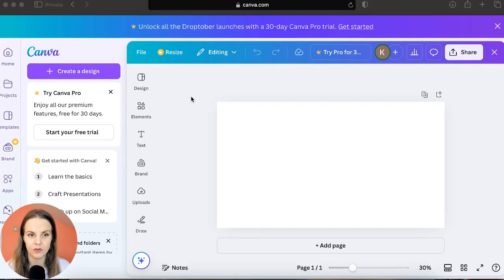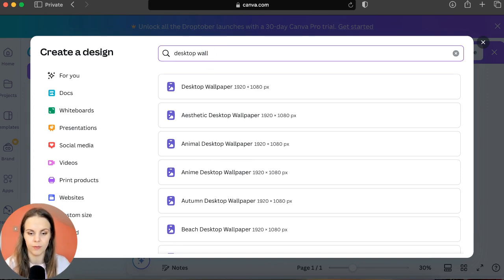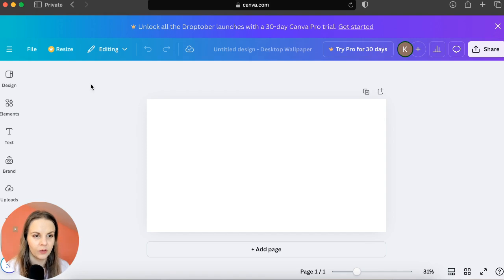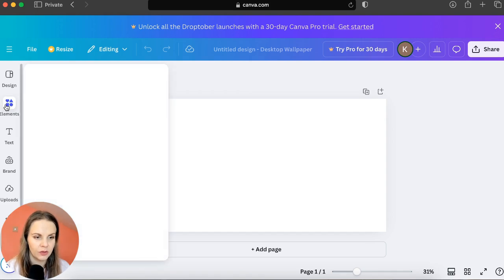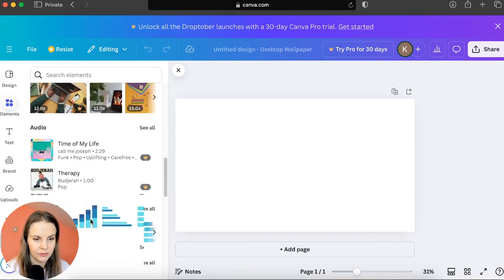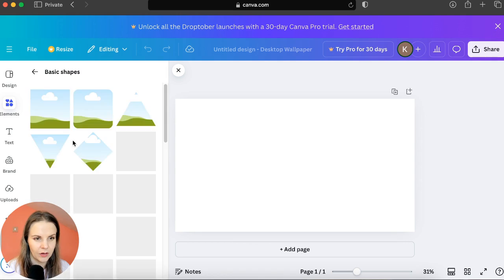The first thing you are going to do when you open your Canva account is click on 'Create Design' and type 'desktop wallpaper' — choose the first one. Then go to 'Elements' and scroll down to 'Frames' and click 'See All'.